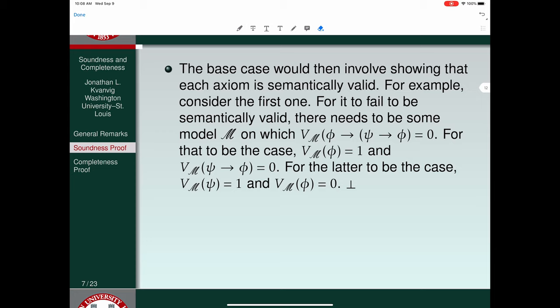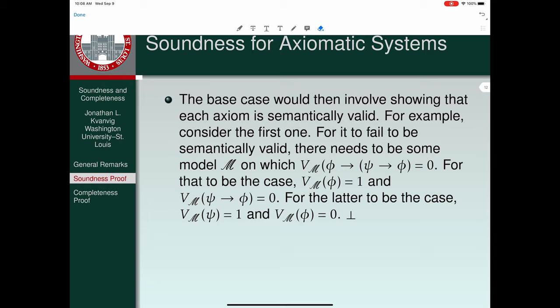By the way, I should point out this is a special symbol called the Folsom constant. It's just an upside-down T, and it stands for a contradiction — an instance of P and not P.